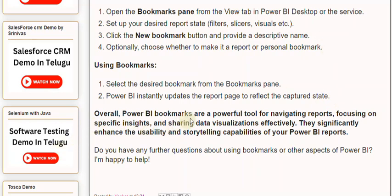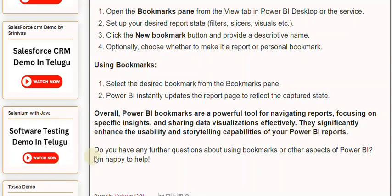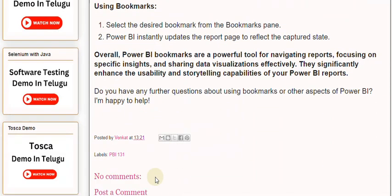Overall, Power BI bookmarks are a powerful tool for navigating reports, focusing on specific insights, and sharing data visualizations effectively. They significantly enhance the usability and storytelling capabilities of your Power BI reports. Do you have any further questions about using bookmarks or other aspects of Power BI? I'm happy to help.